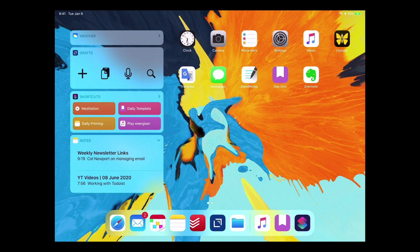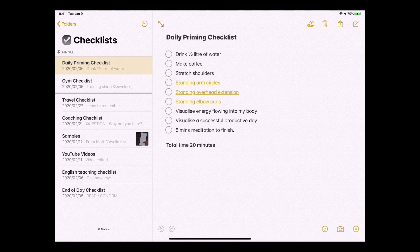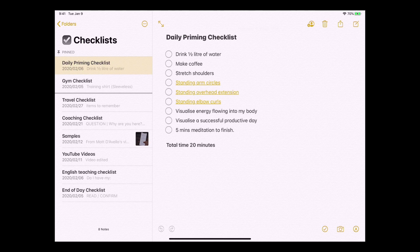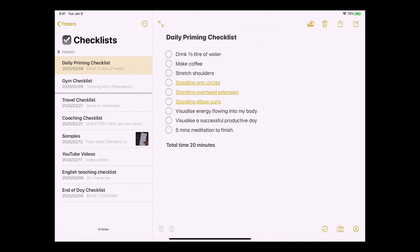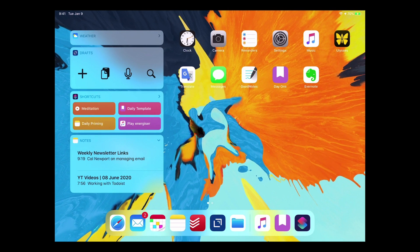I also have one that I haven't used for a long time, but it's my daily priming one. I tap that and it will give me my list of all the things that I want to do first thing in the morning. It's just a great way of actually seeing my checklist for the morning and that just is there just to make sure that everything is working properly. I haven't used that one for a while.